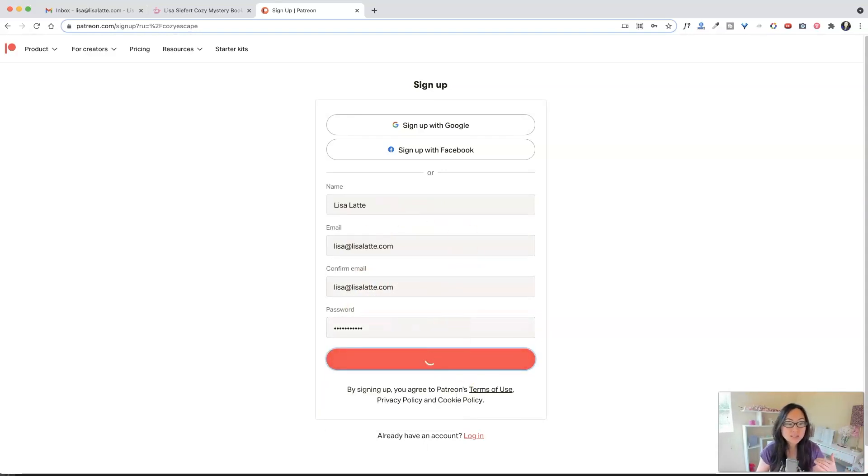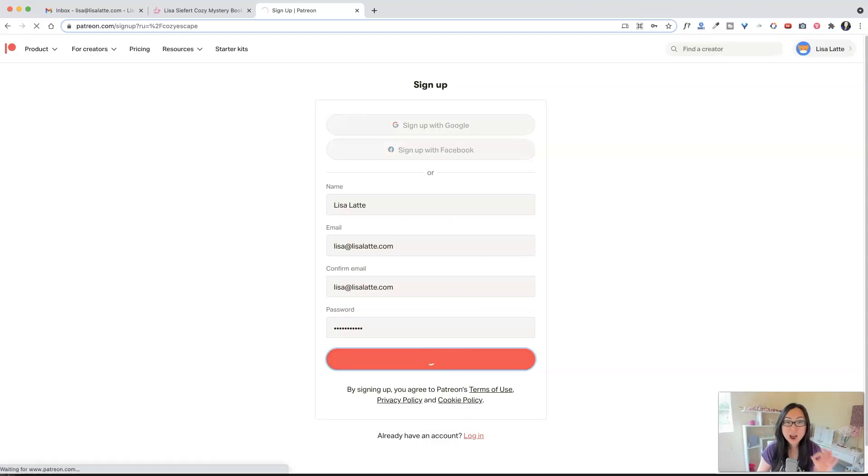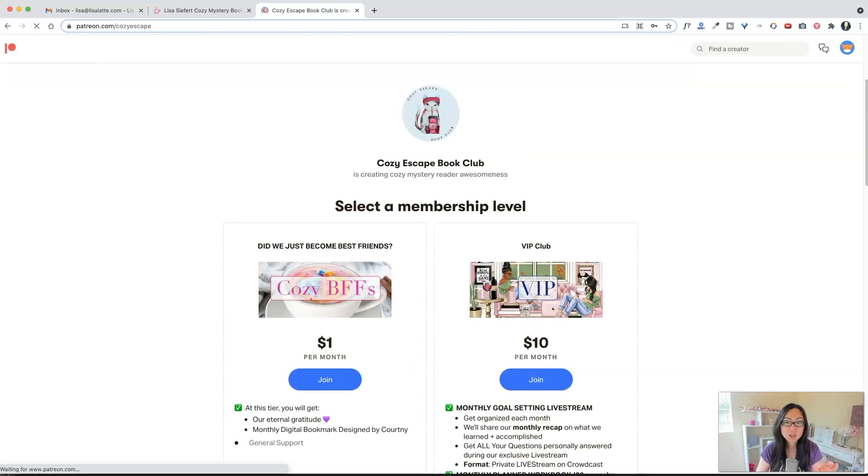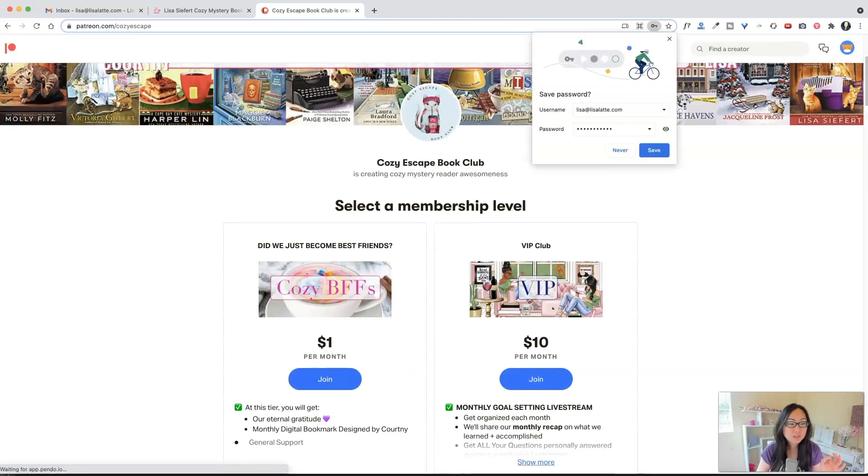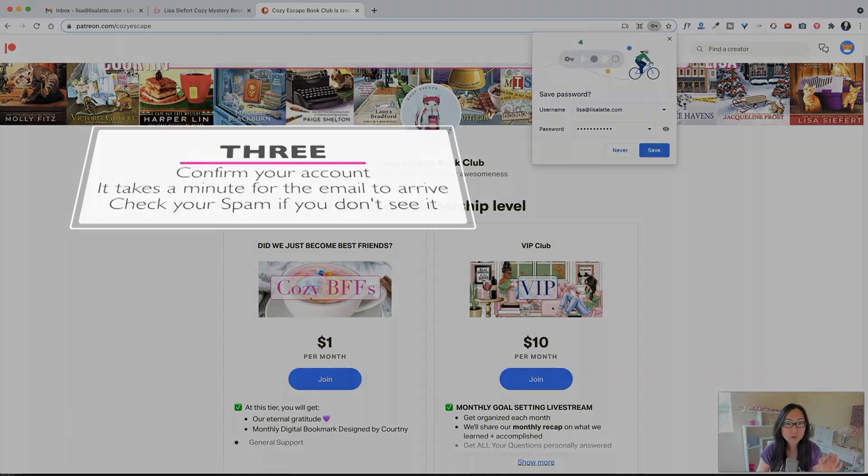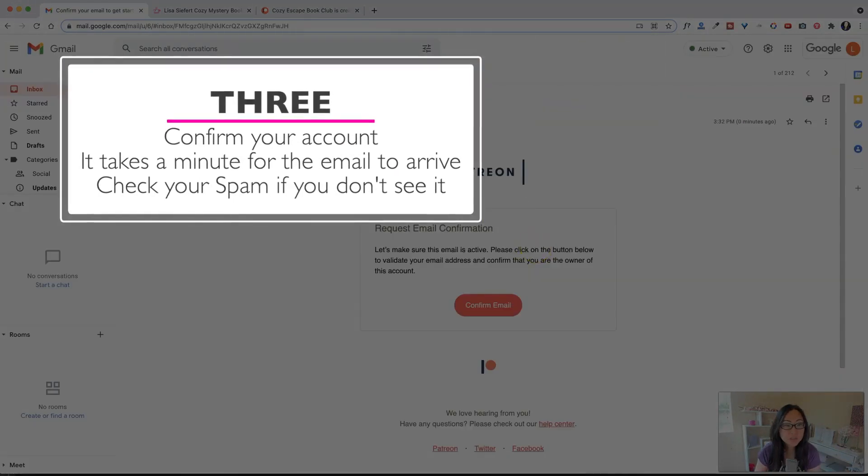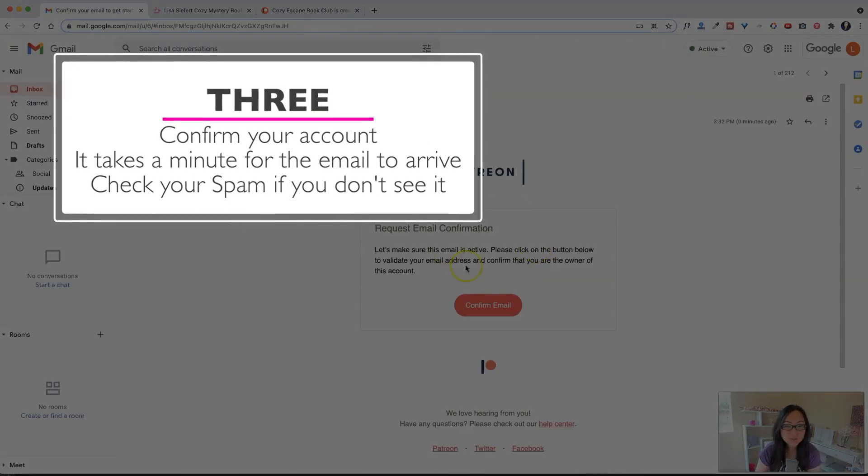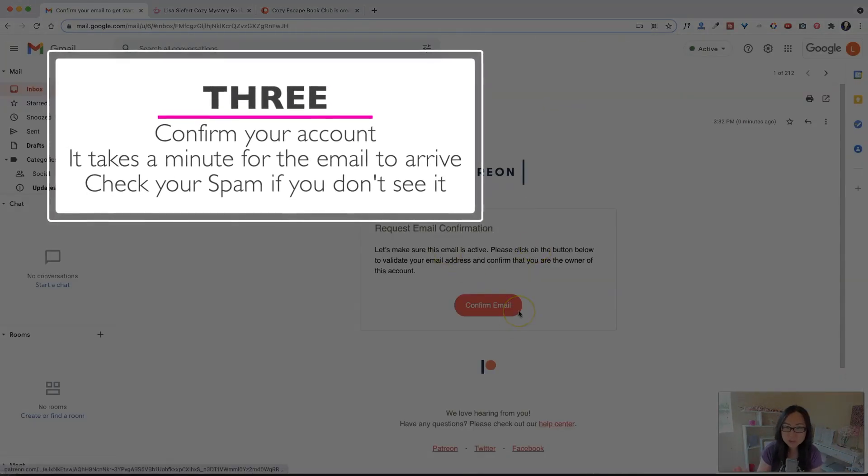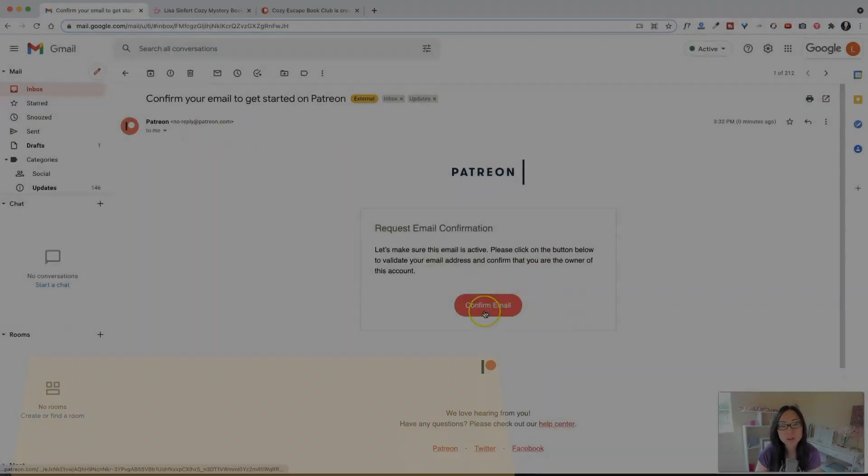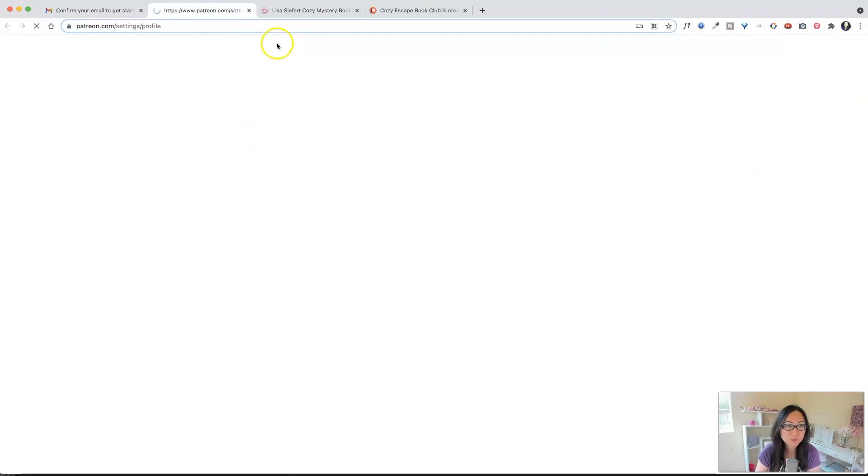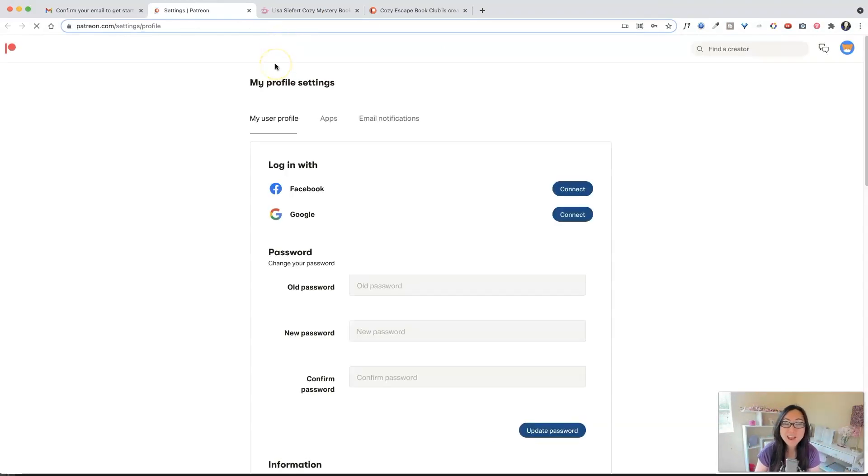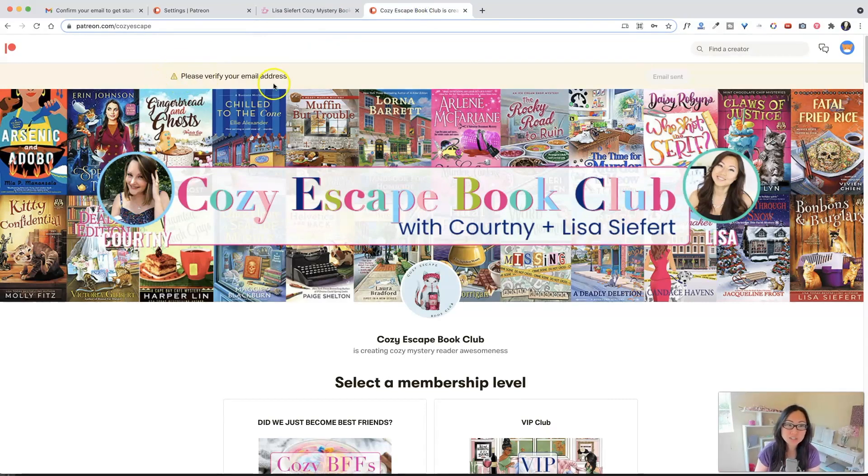Now, once you hit sign up, you are going to be sent a confirmation email. So you will have to go over and confirm that. In your inbox, you should have an email from Patreon. It might be in your spam, so check there. And all you have to do is hit confirm email, and then your profile is confirmed. So go back to the original page.